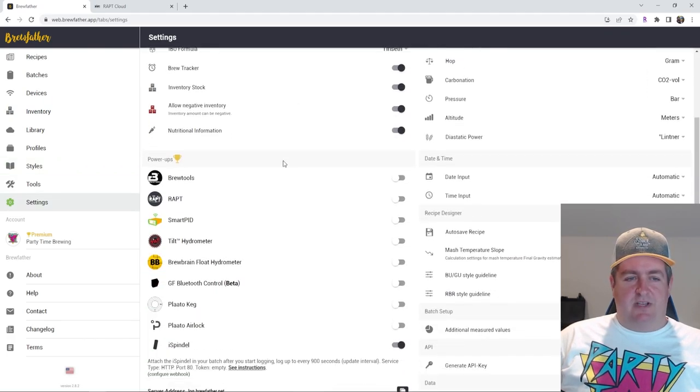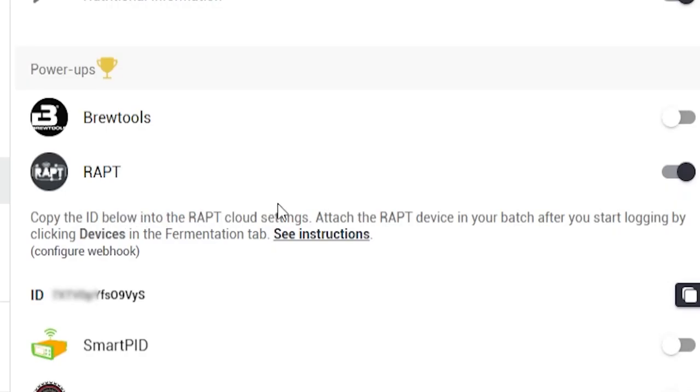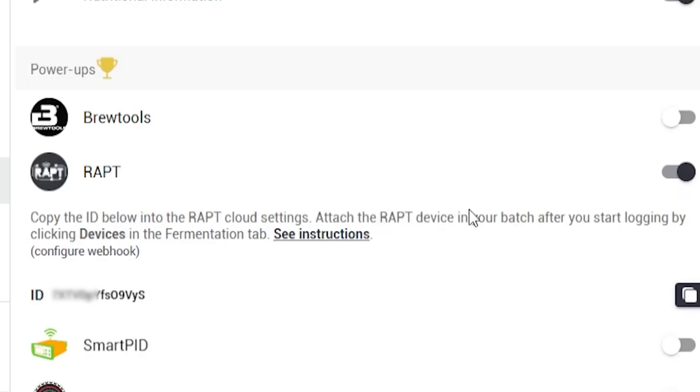Once those come up, scroll down and you'll see we can now have the RAPT section. Let's click on enable that and copy the ID into the RAPT cloud settings. Attach the RAPT device to your batch after you start logging by clicking devices in the fermentation tab. See instructions. Well, here's some instructions.